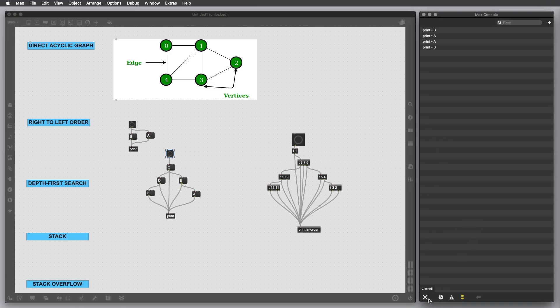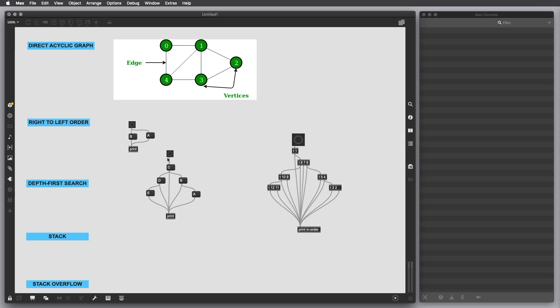Let me clear the Max console. I'm going to click trigger this object. As you can see, the order is exactly A, B, C, D, E.